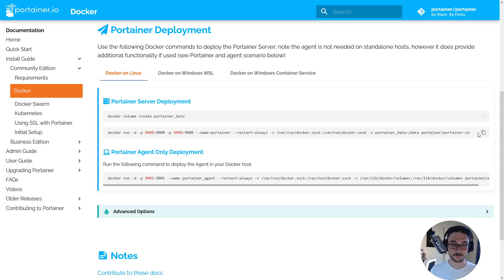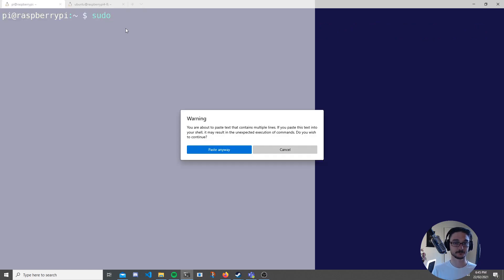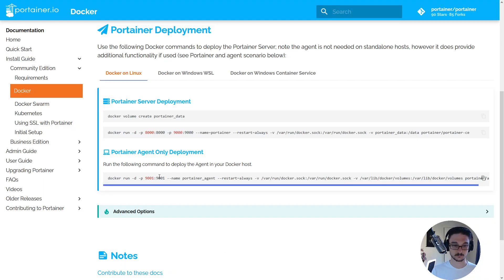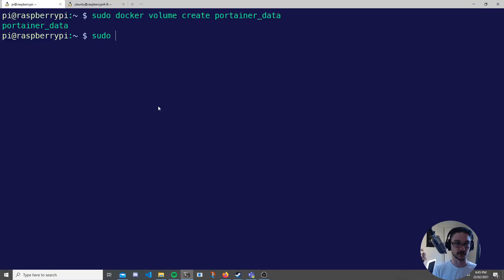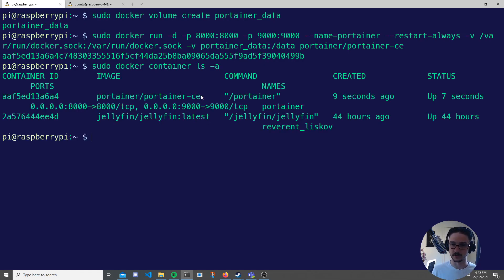We'll be grabbing the install command from the Portainer website — it will also be in the description. First we need to run 'docker volume create portainer_data', then we run the main docker run command. Let's copy the volume create command and paste it in. We've made the volume. Now let's grab that other command, copy it, and paste that in as well. Now let's just make sure that container is running. I did a list on my containers and we can see Portainer is here and running on ports 8000 and 9000.